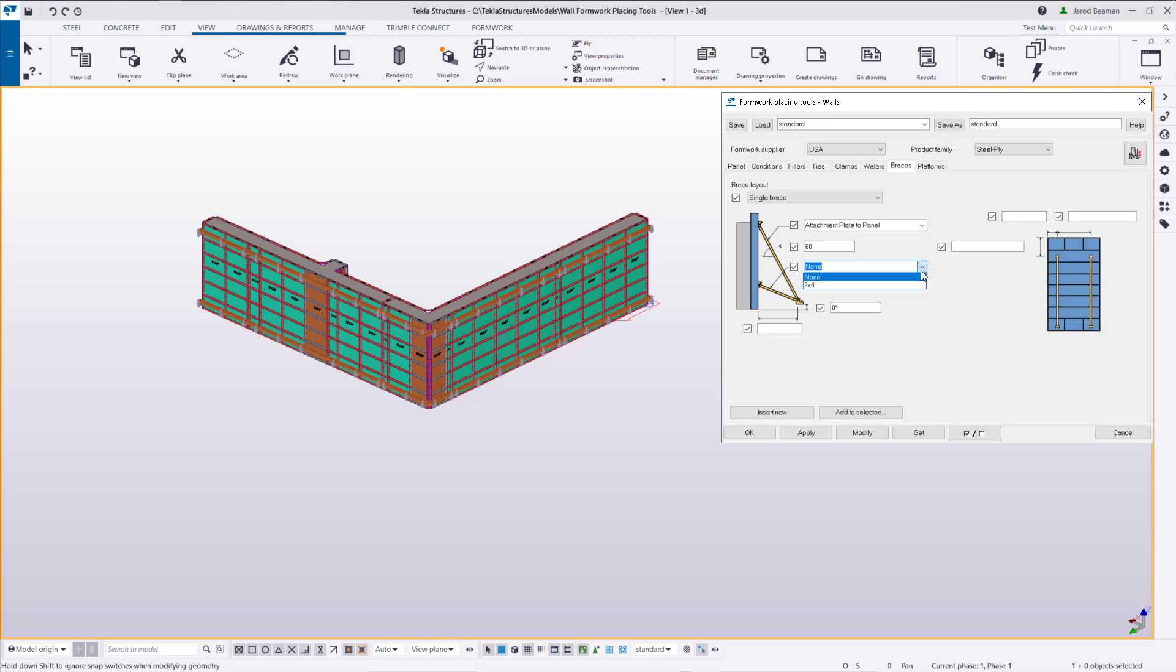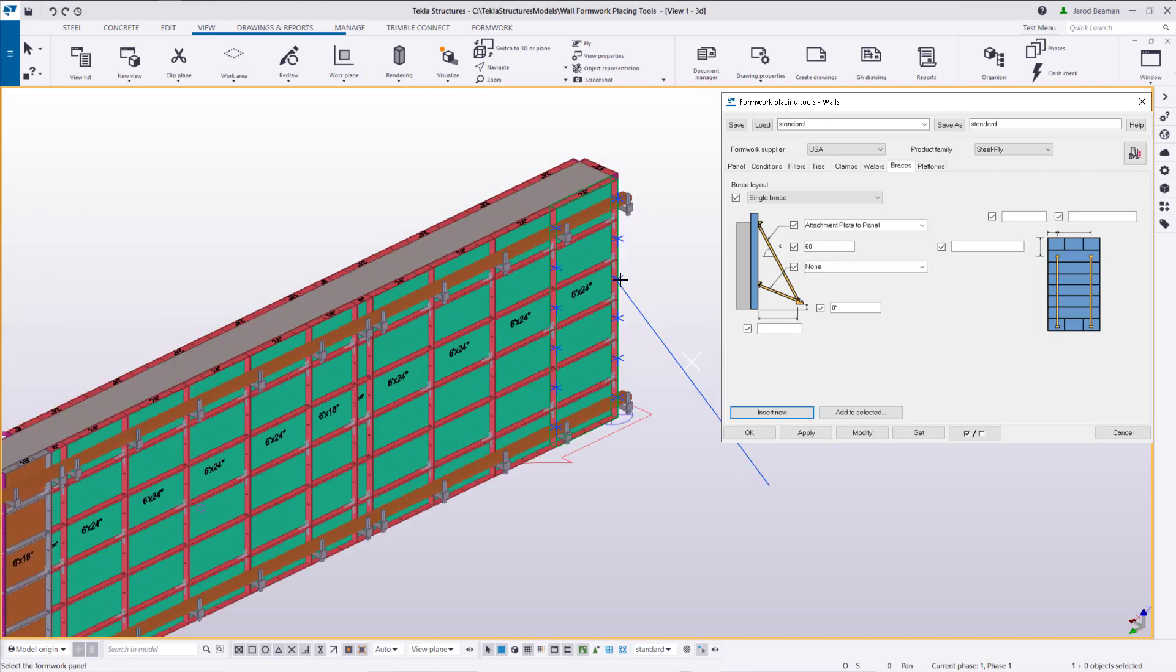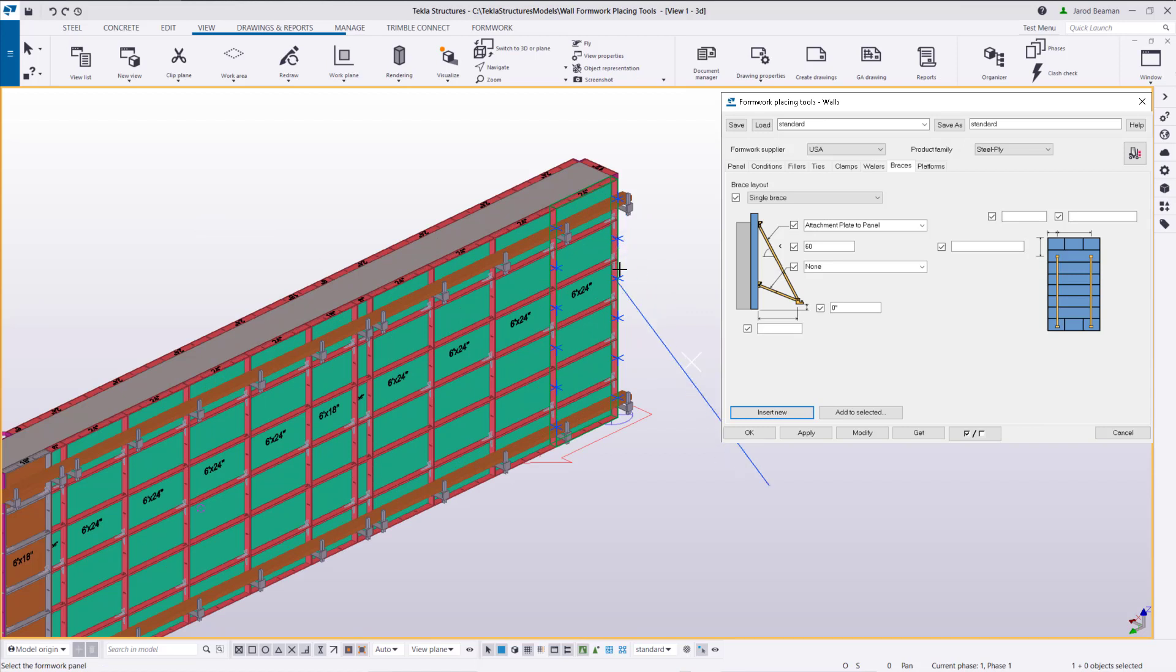We can also select a kicker brace that we want to use. So I'm going to leave that as none. And then we can set the angle which this brace needs to be placed. So we'll insert new. And when I add in a single brace I can pick any point along the panel. So let's say that we need to brace it at that position.